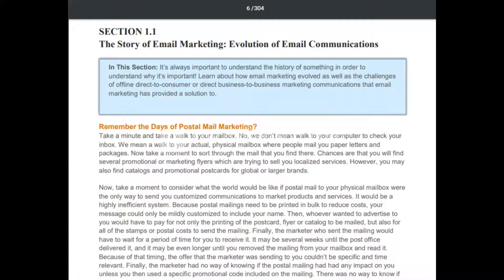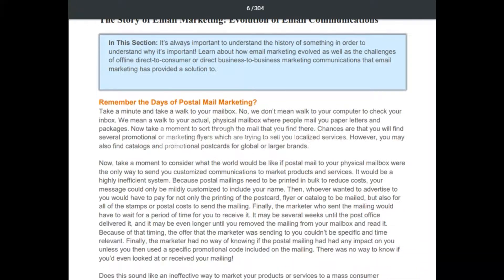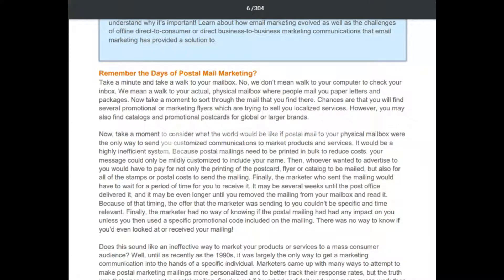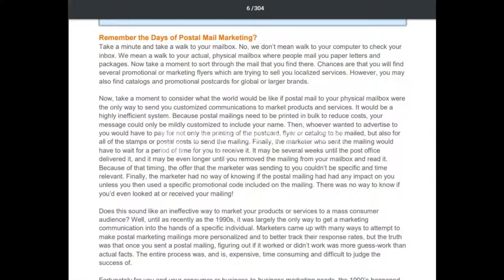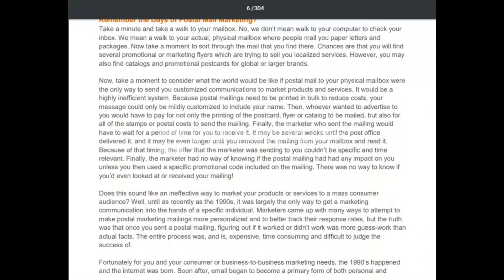The story of email marketing — evolution of email communications. Remember the days of postal mail marketing? Take a minute and walk to your actual physical mailbox — not your computer inbox — where people mail paper letters and packages. Sort through the mail and chances are you'll find promotional or marketing flyers trying to sell localized services, as well as catalogs and promotional postcards for global or larger plans.